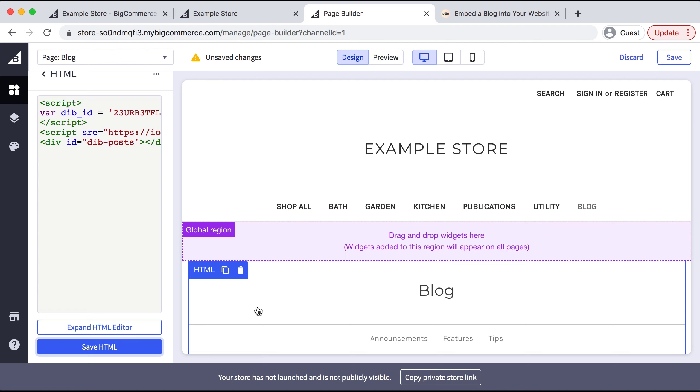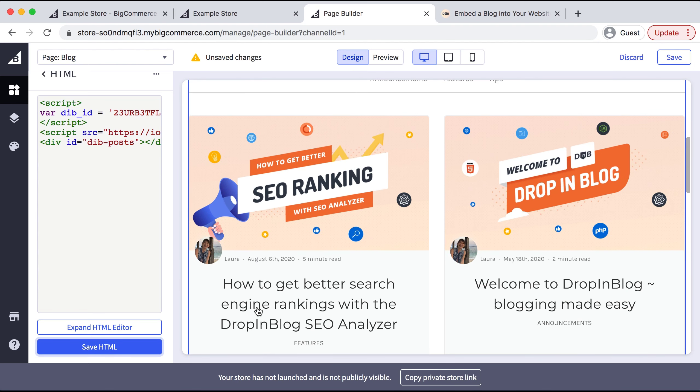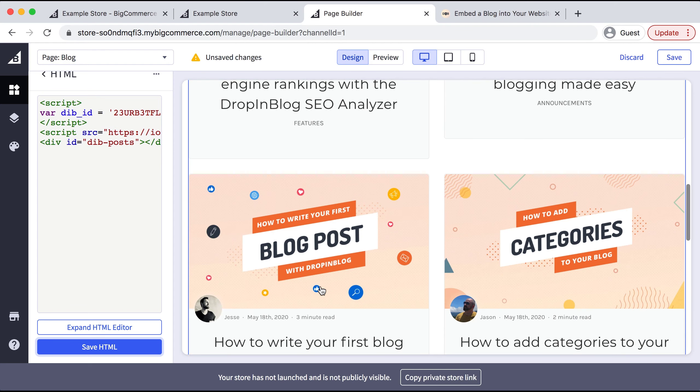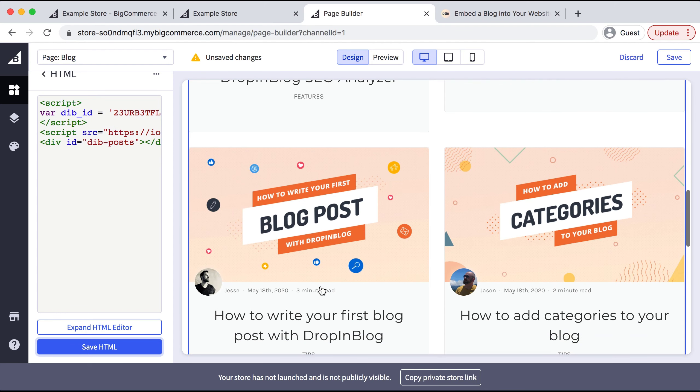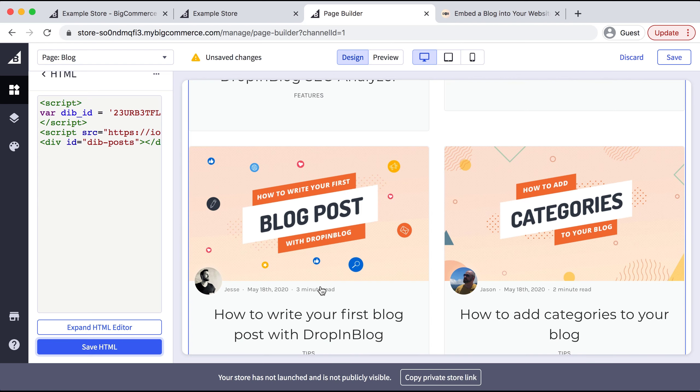Now we can see that our individual blog posts are already integrated, but we need to modify the blog settings in DropInBlog before publishing this.